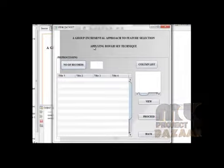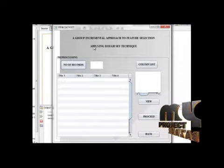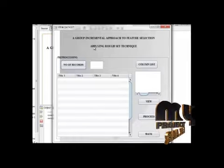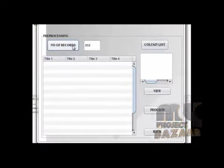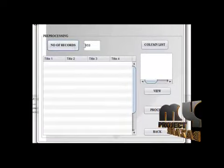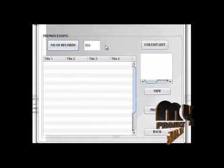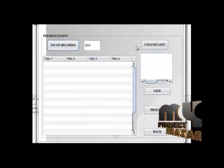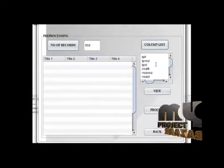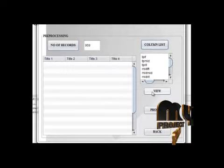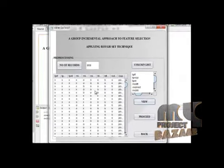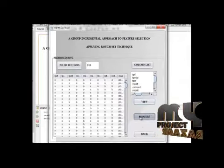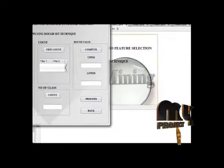In this frame, just we are going to view the dataset in the form of table. This dataset contains 959 records. Let us use column list. Then click on view to view the database. And click on proceed to move to next frame.